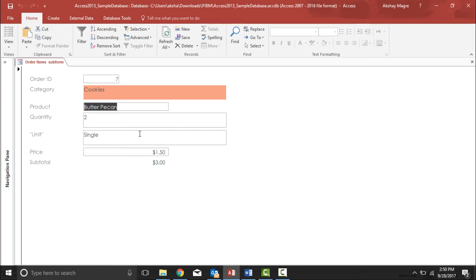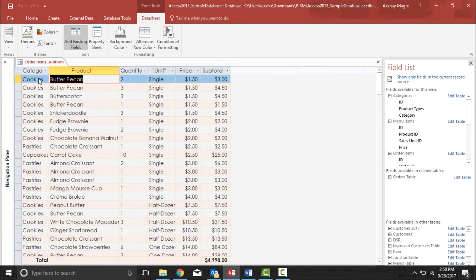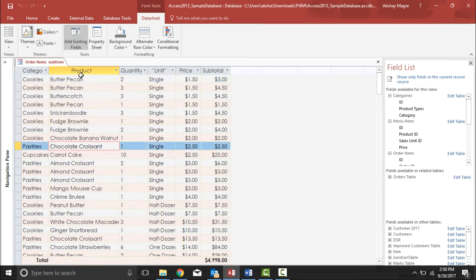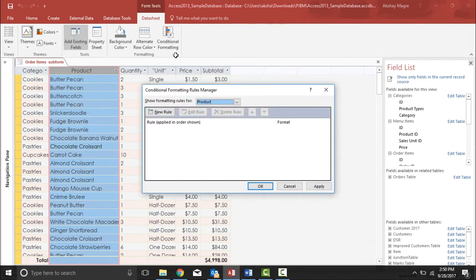To do that, I'll go under the View tab and select the datasheet view, because I'll need it to apply this rule to the entire field. The very first step is to highlight the field where I want to apply the conditional formatting. Then I'll go under the Form Tools tab, and under the Datasheet tab I can see something called Conditional Formatting, so I'll select it.